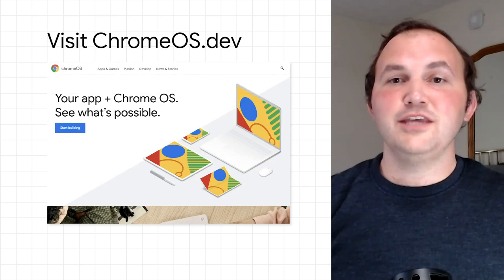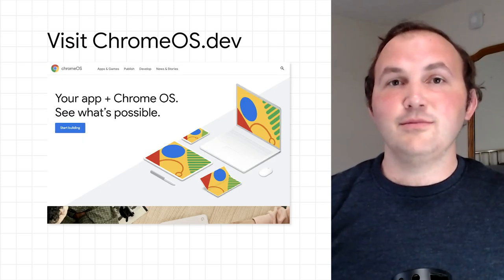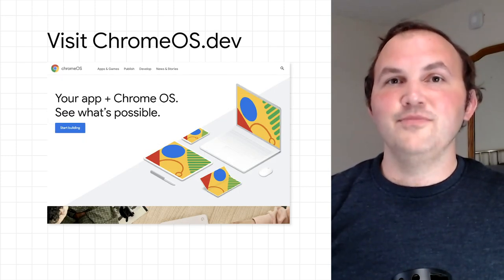With that, I hope you feel more confident in troubleshooting digital asset links and ensuring that your trusted web activity can easily integrate with Google Play and Android devices. For more documentation, check out the resources at ChromeOS.dev and some of the links below. Thanks for watching.